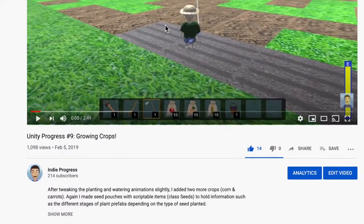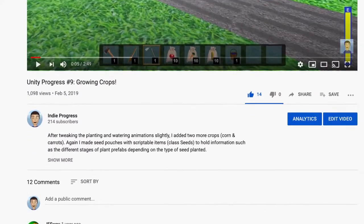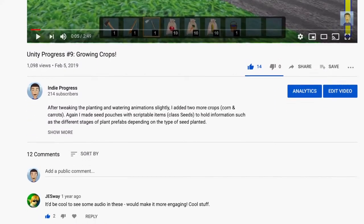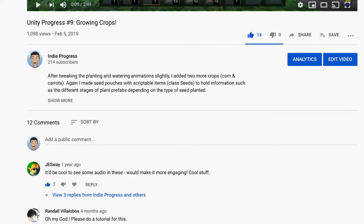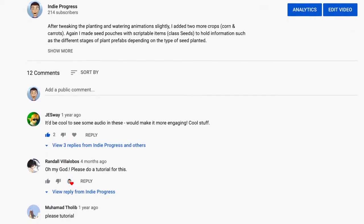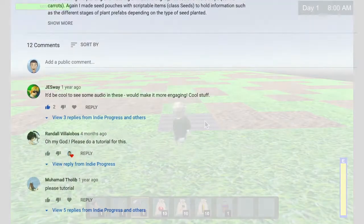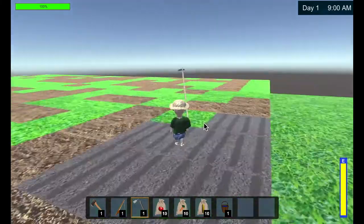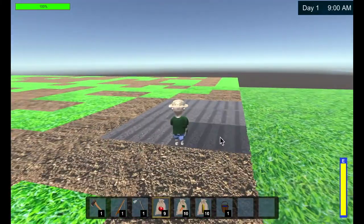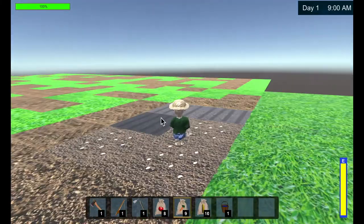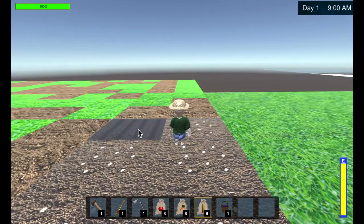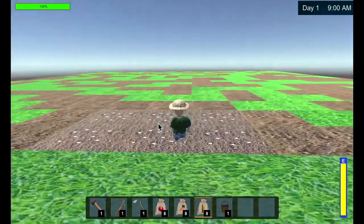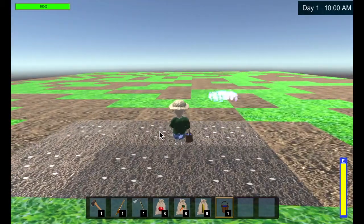Hey guys, so I posted a video back in February 2019, my ninth progress video growing crops, and I got a lot of questions and feedback on that video. It's up to 1100 views now, my second most watched video.